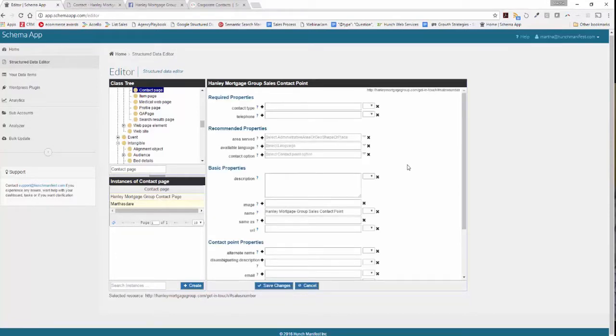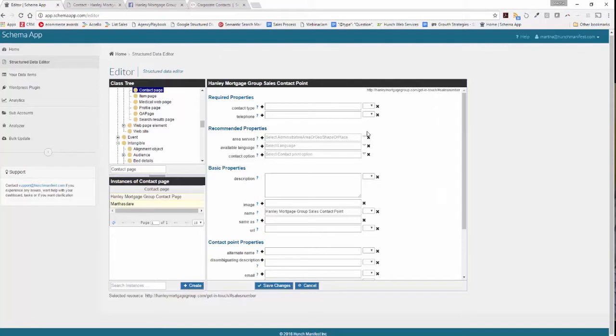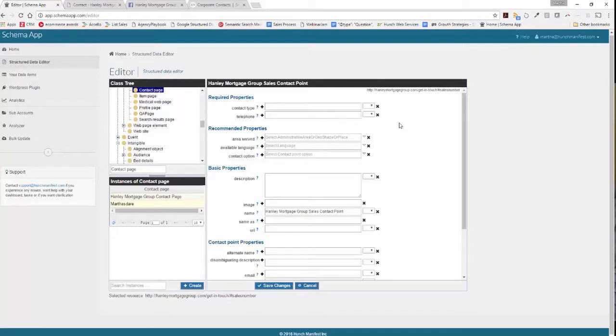Now why creating this contact point makes your life easier is because it could also be reused in different places. So if you're doing a service markup and you want to identify how people can get in touch with you for that service, you can reuse this data item called contact point across those different avenues.